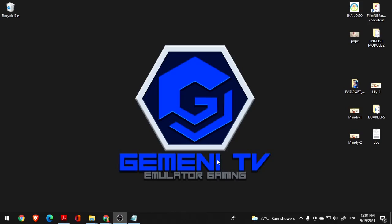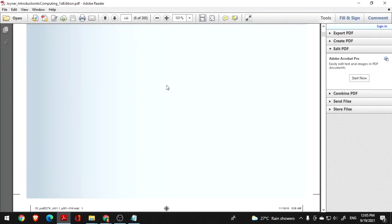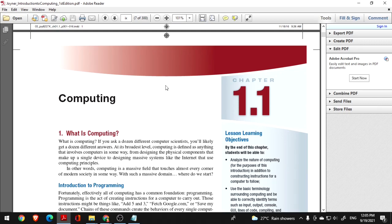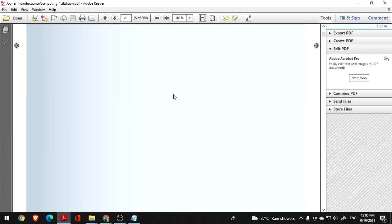Hello, good day. In connection with our subject for the information system, which is Introduction to Computer or Introduction to Computing, I decided to create a short discussion with regards to the subject. A lot of you requested to have at least a short discussion, a short clarification, in order to understand what the subject is all about, especially based on our reference PDF that I posted on our web application or mobile application, which is the end model.